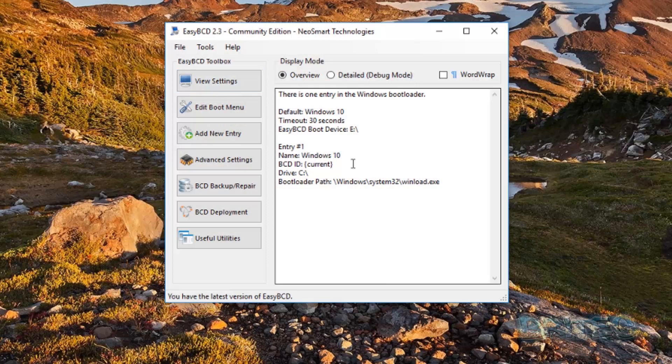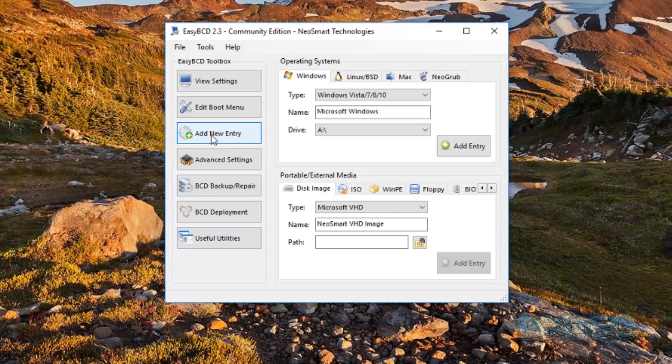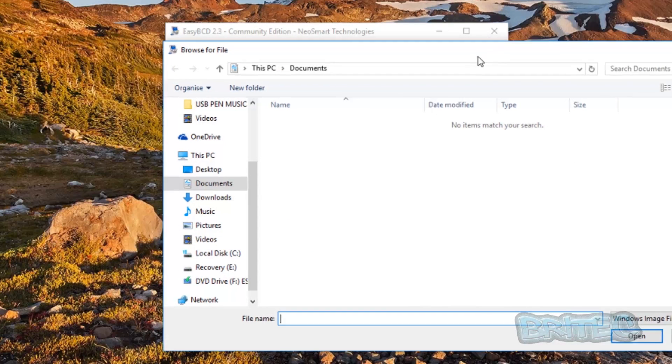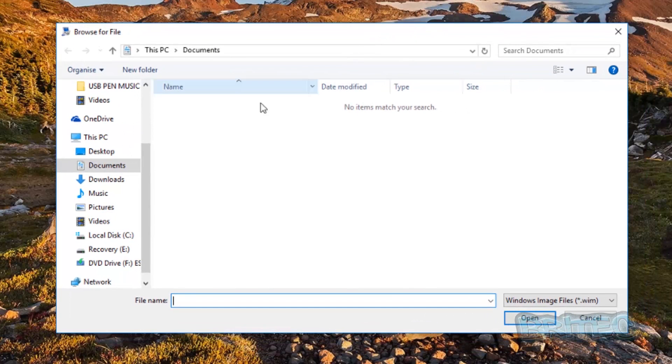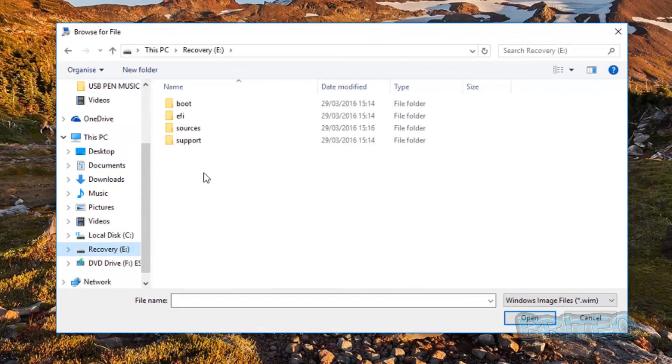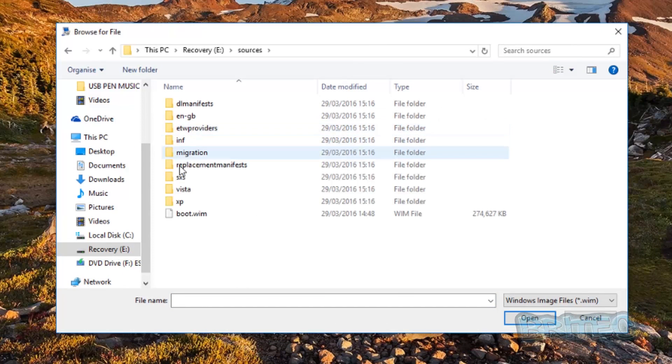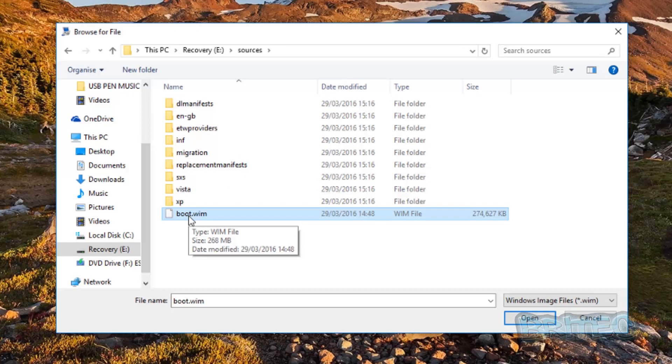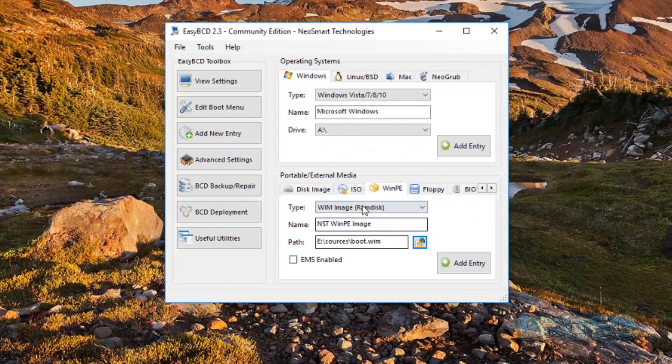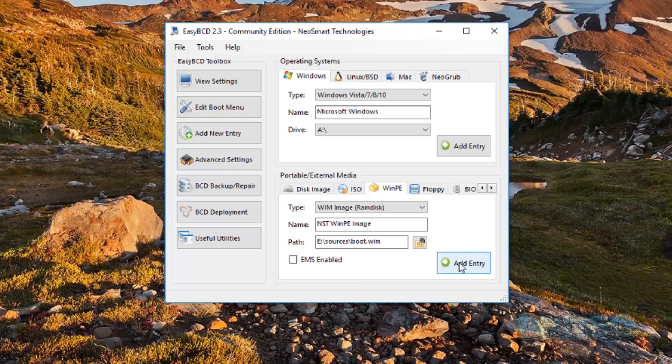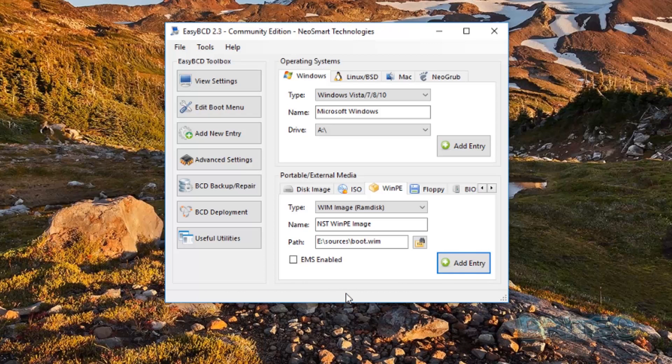Now we've got this open, what we want to do here is add a new entry. Inside 'Add New Entry' we want to come down to the bottom part here where it says WinPE. From here we want to add a new path in. Now this path needs to be pointing to our recovery partition that we've just created. We're going to click on Sources, then boot.wim, click Open. Now you can see this is all set up just fine. We're going to add this entry in. And that's now been successfully added as you can see here.